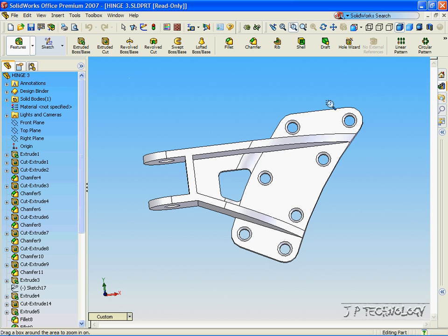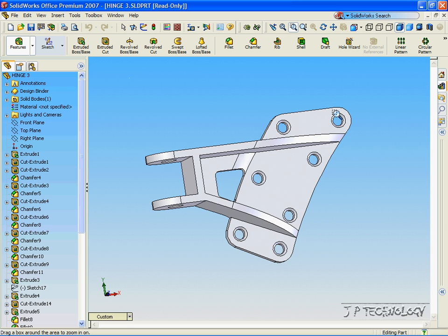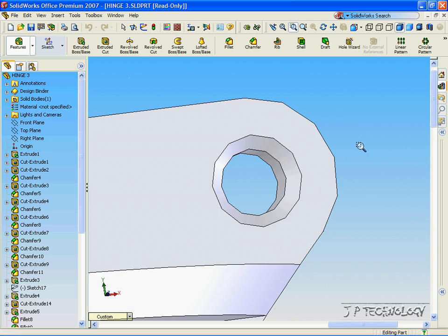Now the zoom to area, say I want to get into one of those circles. Drag it, make my little window, and that window comes up.